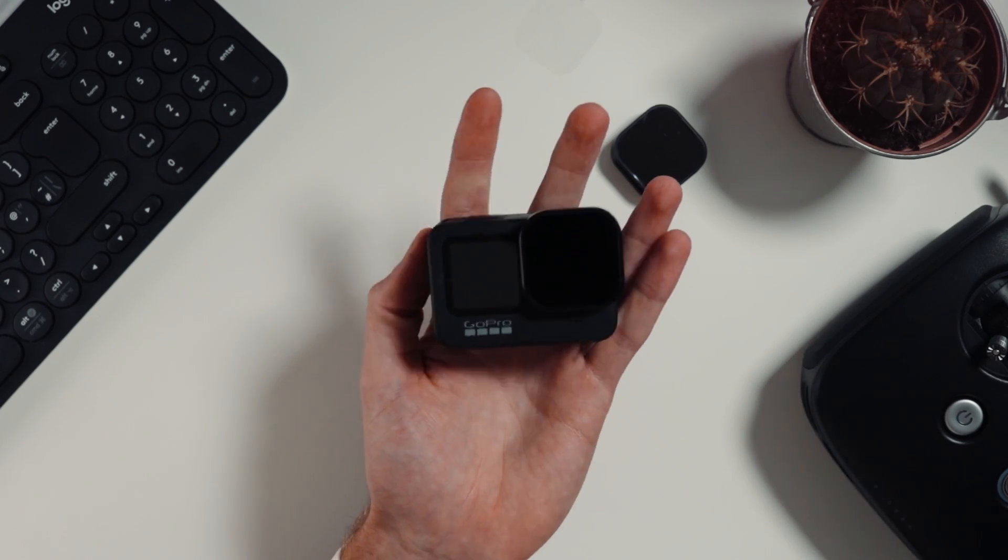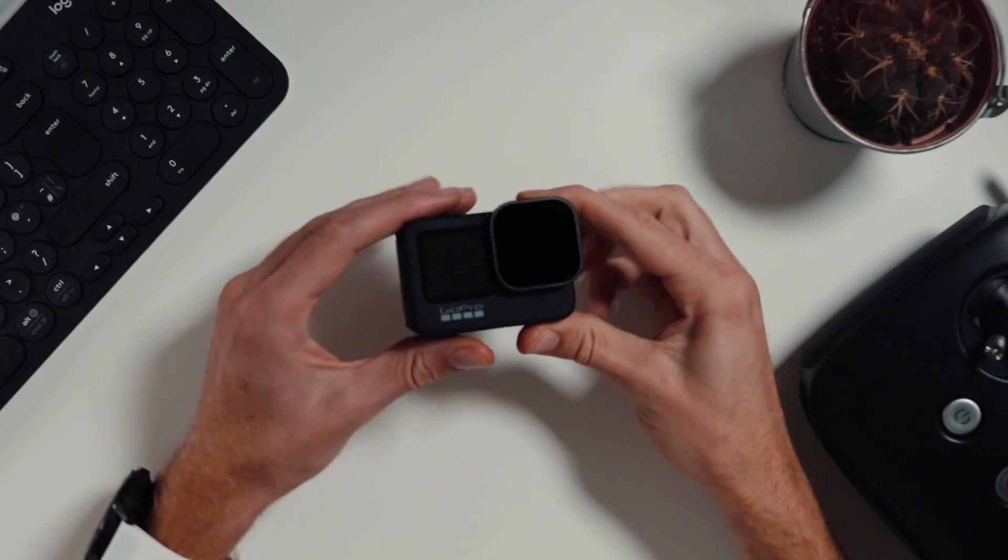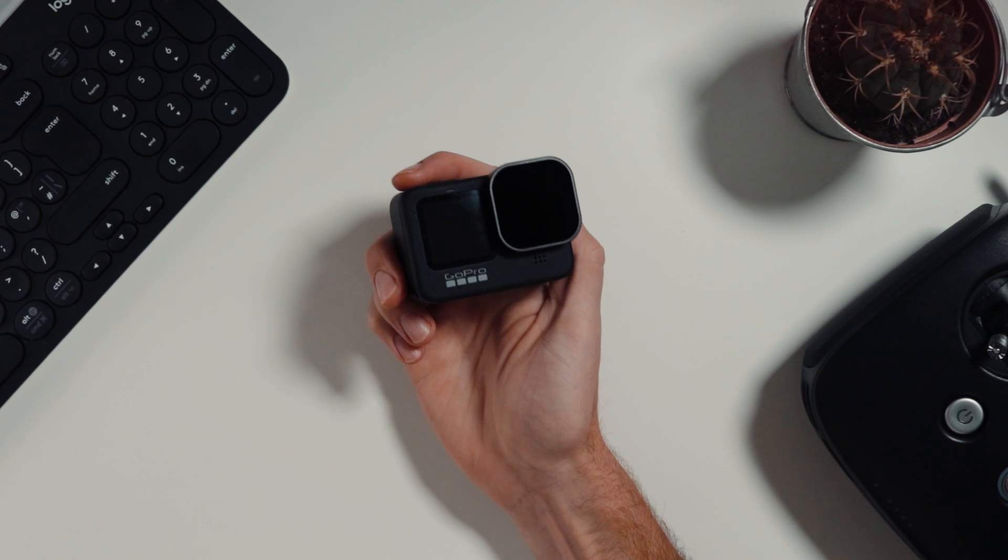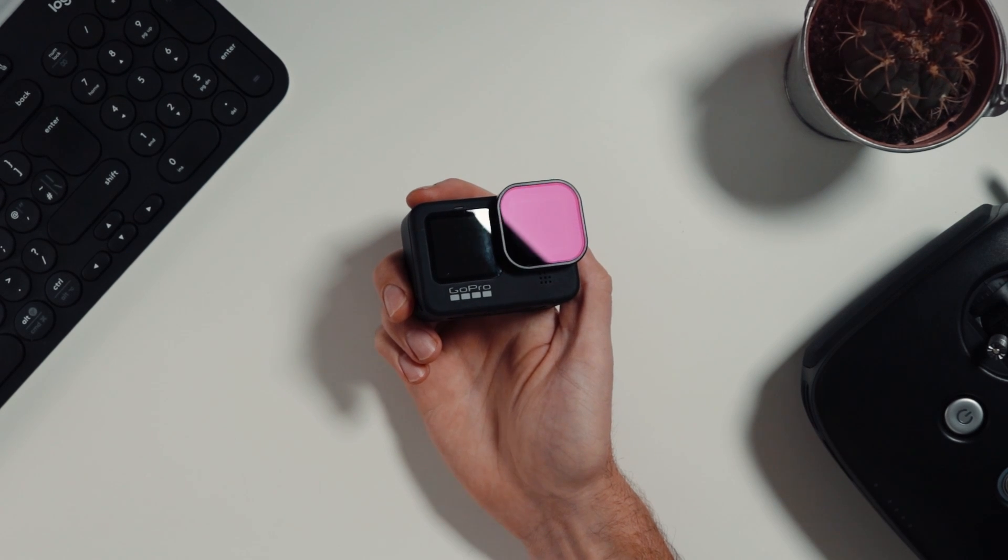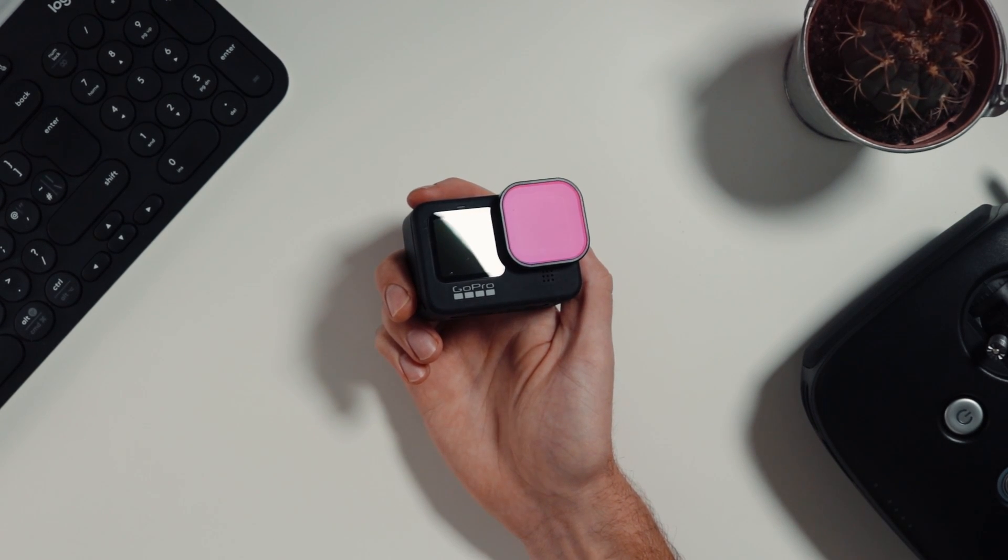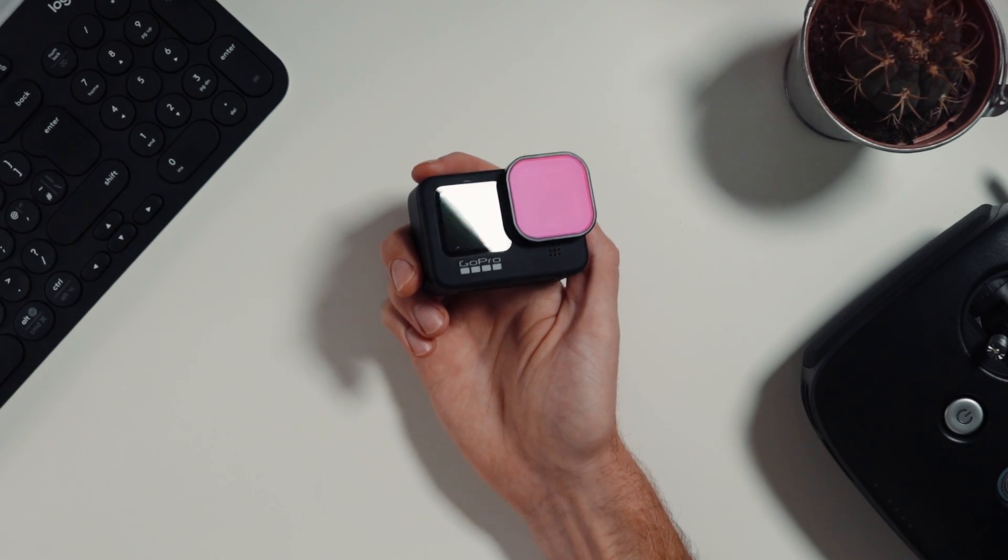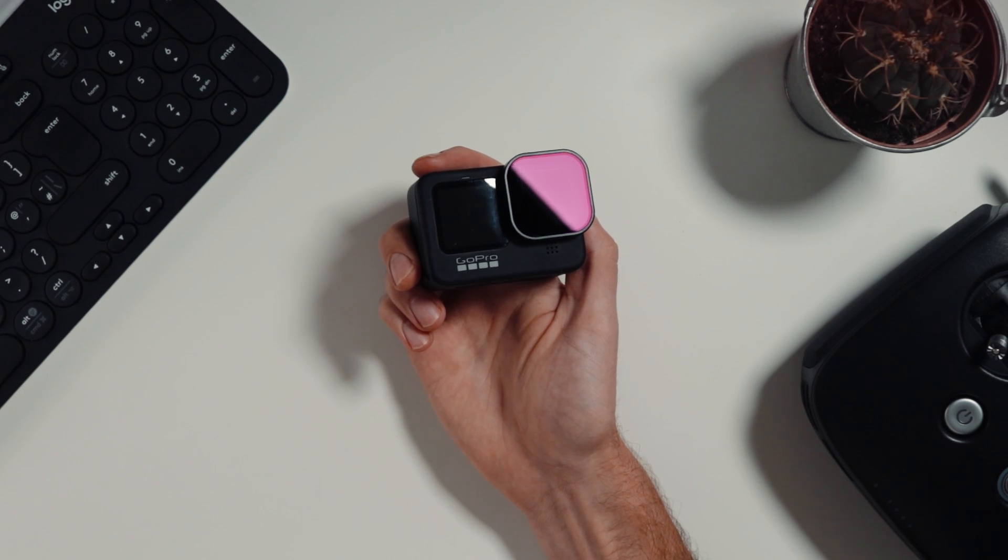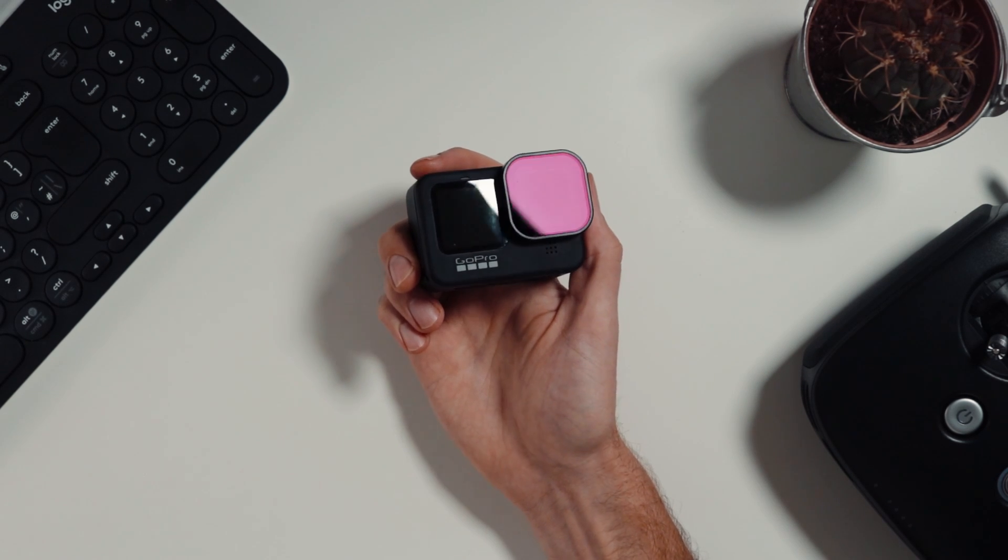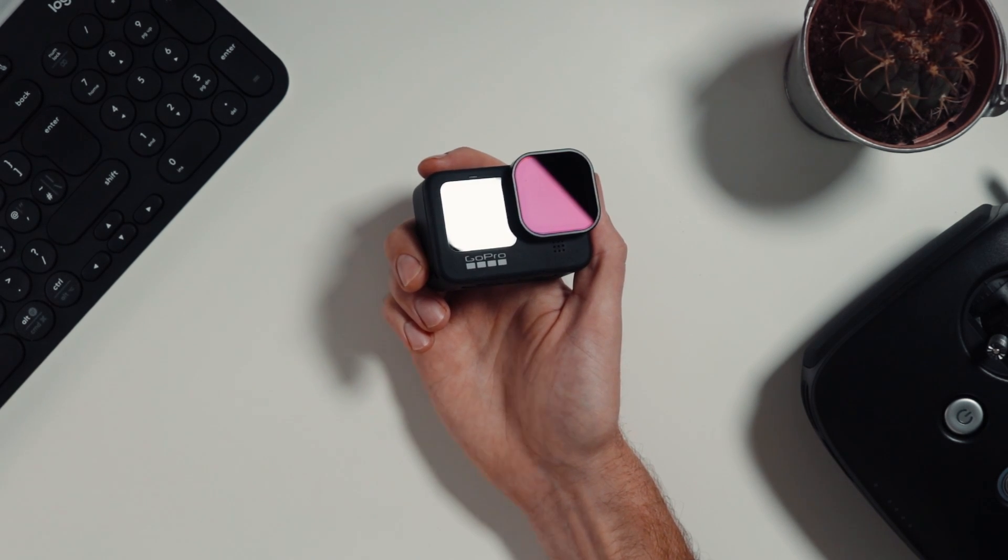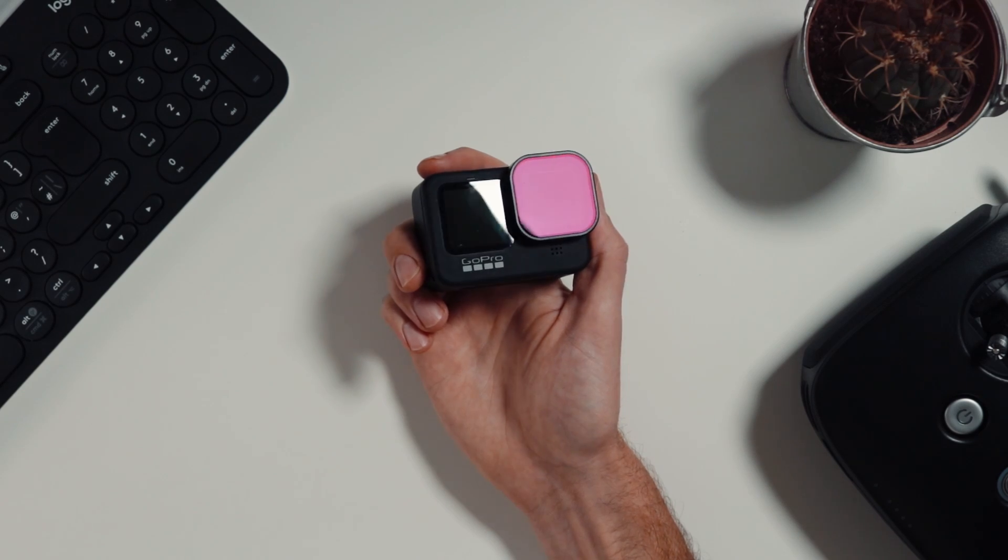The price difference between the various different models or companies is drastic, and I'm not really willing to spend that much money on ND filters. Something that I will mention is I intend on taking this everywhere the drone goes, so I need to find a place to put these.